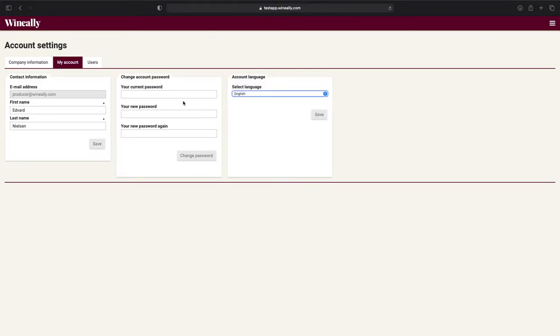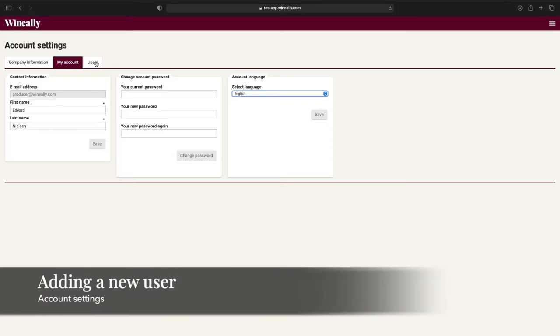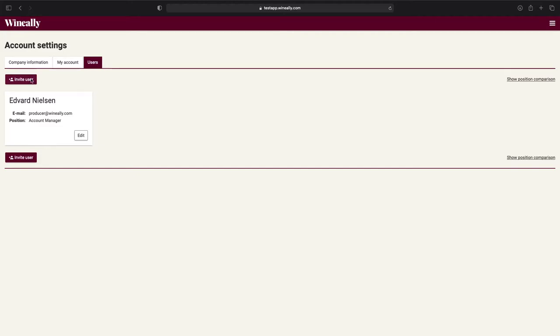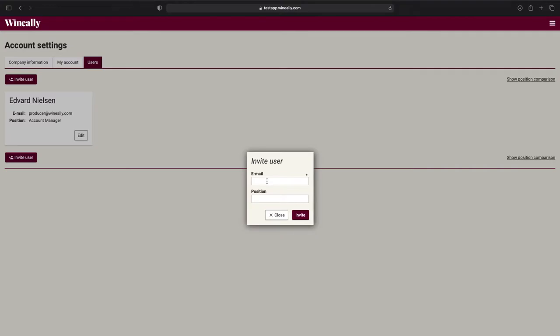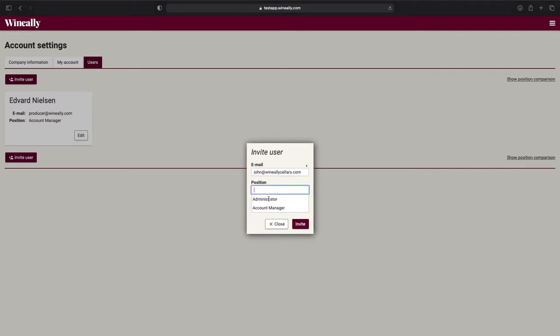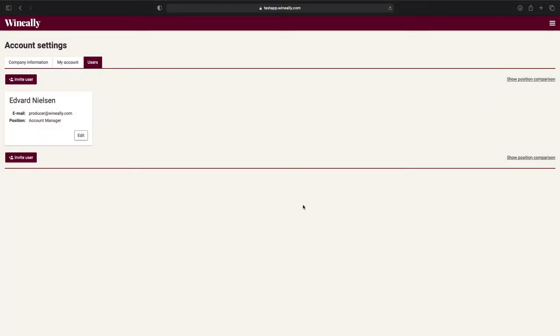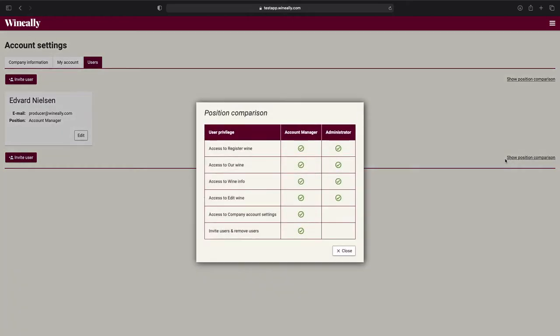And if we go to the Users tab, we can see the users that has been registered on this account or choose to invite a new user. If you are more than one person who will be using Wine Ally, you need to register a new user for each member of your team. And adding a new user is very quick and simple. All you need to do is to click on the Invite User button, enter the user's email, and choose a position for the user. Now press Invite, and that's it. If you want to know what the different positions have access to, click this button, and you can see what limitations they have.